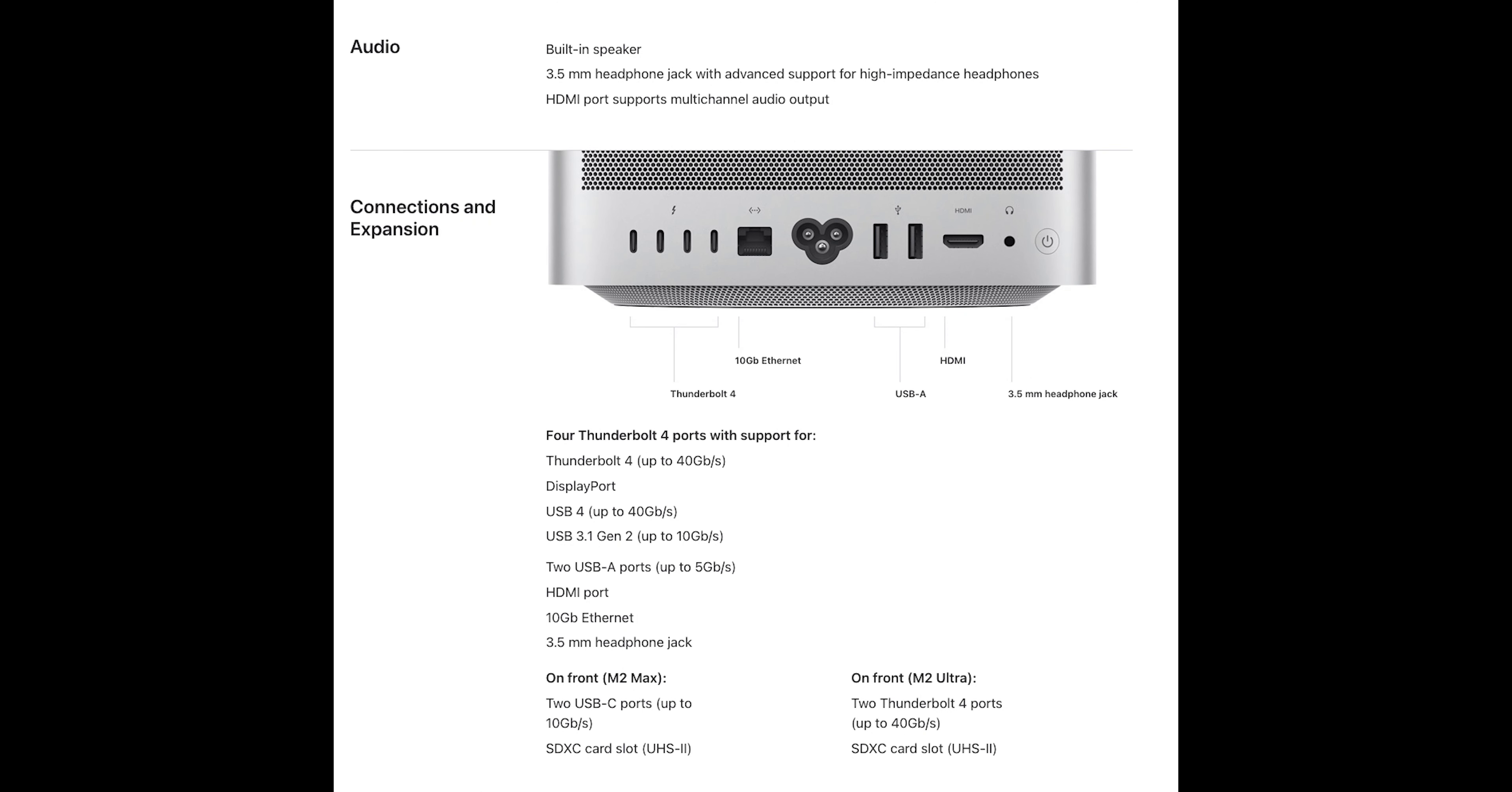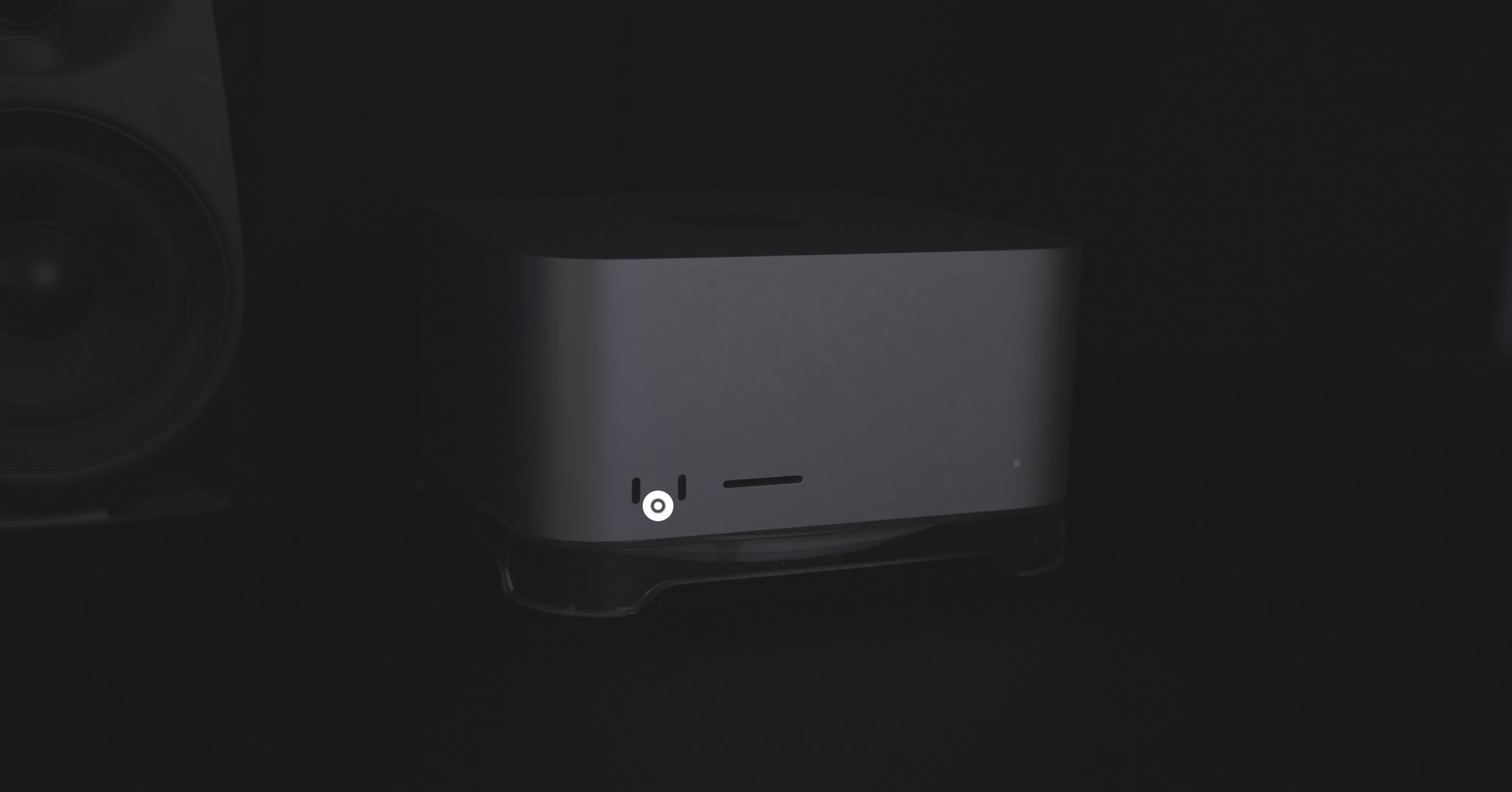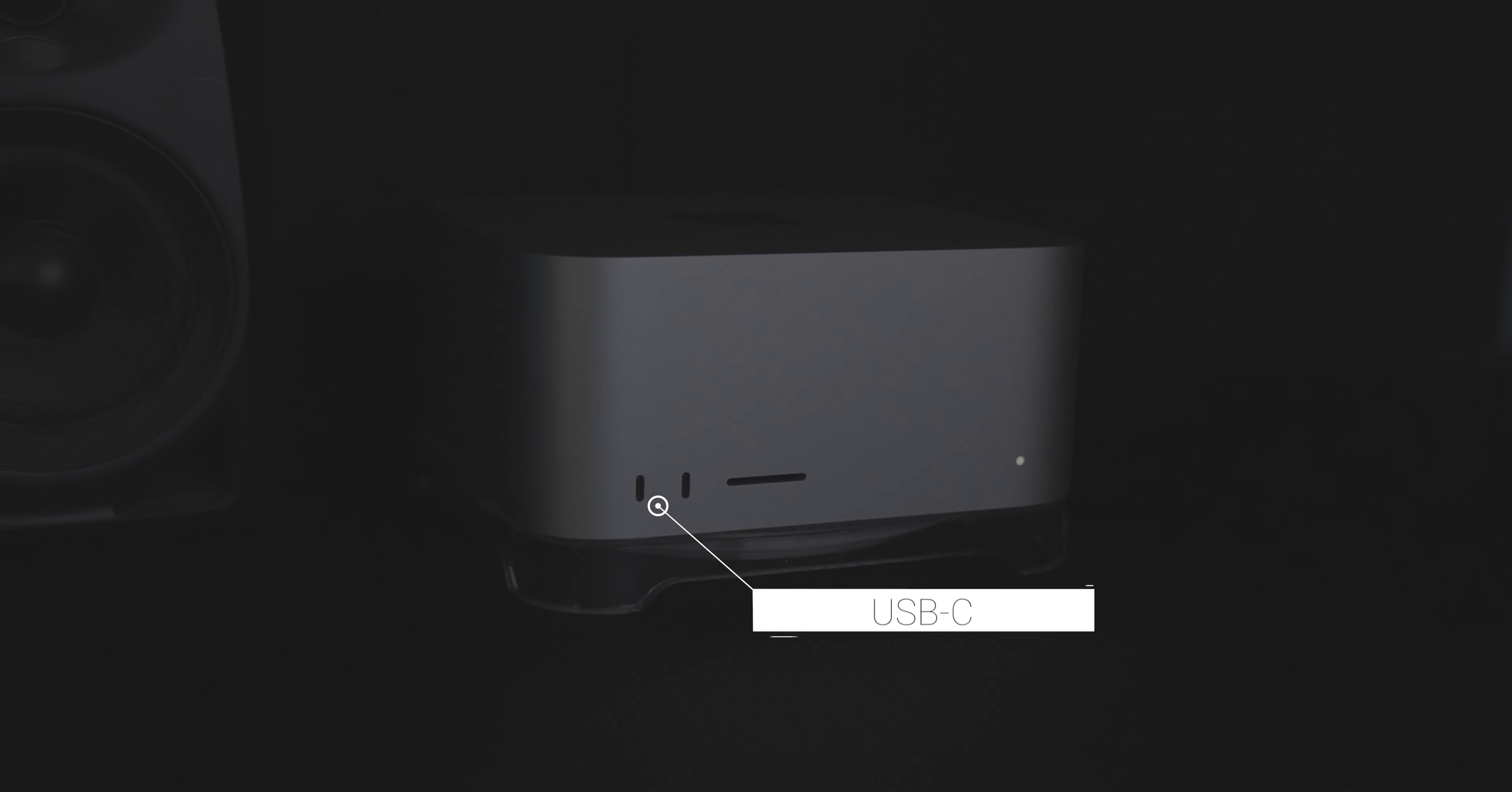Apple seems to have listened to its user base, as the 2023 Mac Studio boasts a generous selection of ports. My configuration has 4 Thunderbolt 4 ports, 2 USB-A, HDMI 2.1, 10 gigabit ethernet, and a headphone jack on the back.